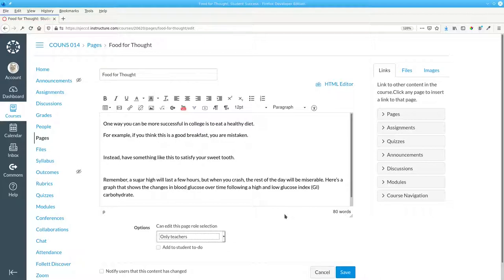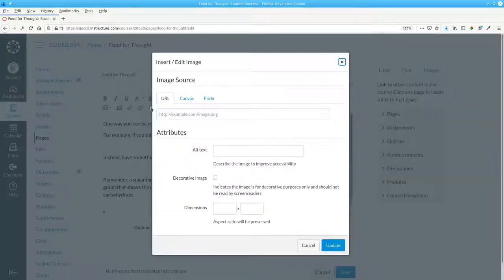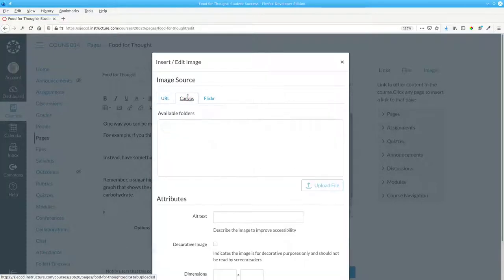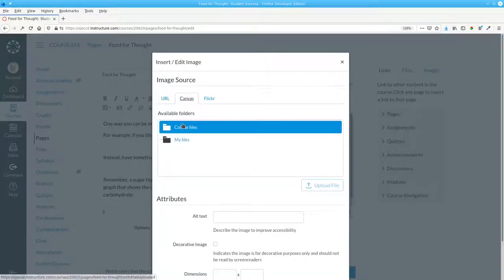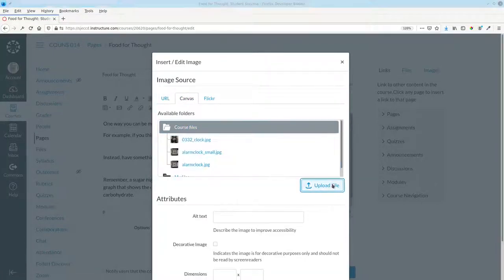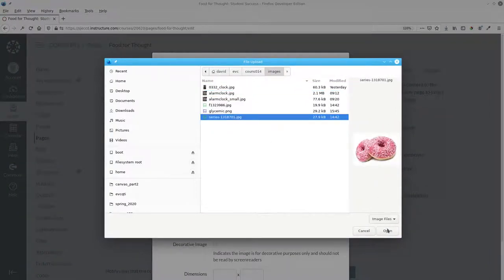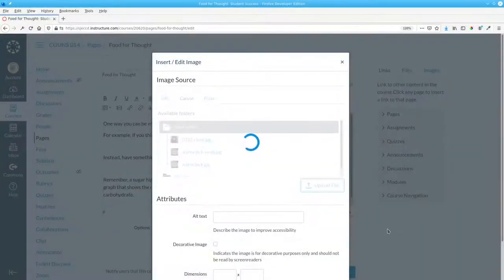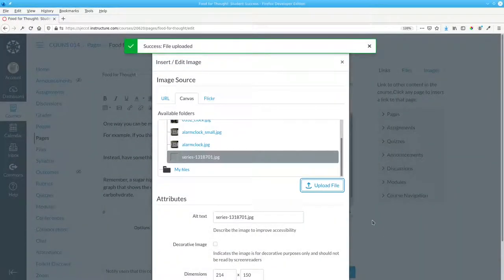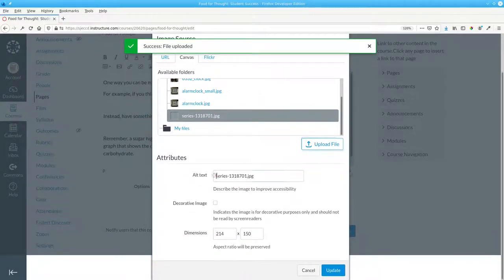Let's add the images, which are essential to the content. Click where the first image should go, embed image, and upload to our course files this image, and Canvas puts the file name in as the alt text.